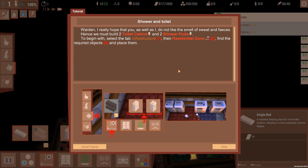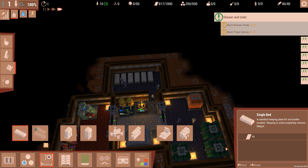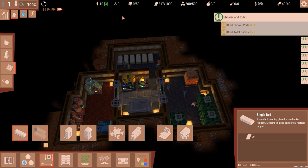Warden, I really hope that you, as well as I, do not like the smell of sweat and feces. I can't say I do. Hence we must build two toilet cabinets and two shower pods. To begin with, select the Infrastructure, then Residential Zone, and find the required two objects and place them.